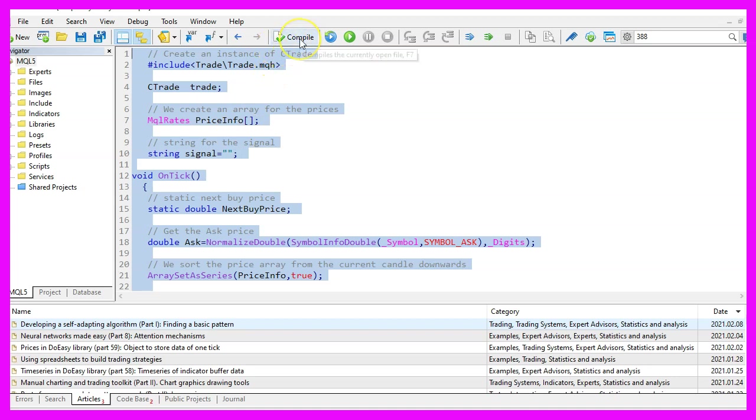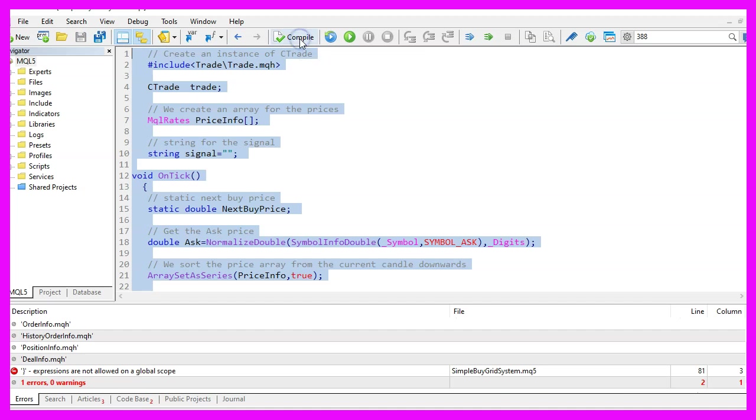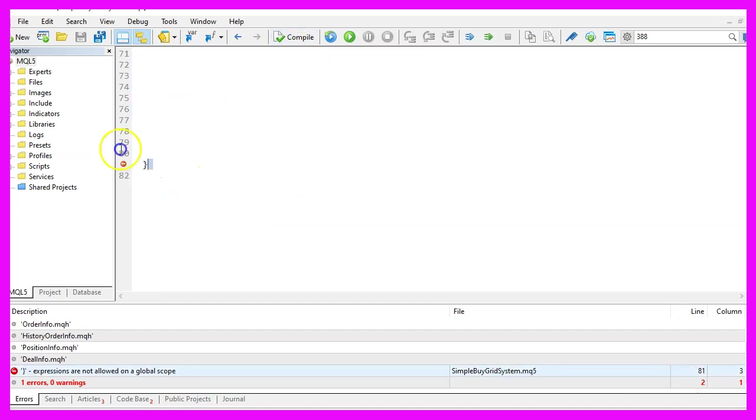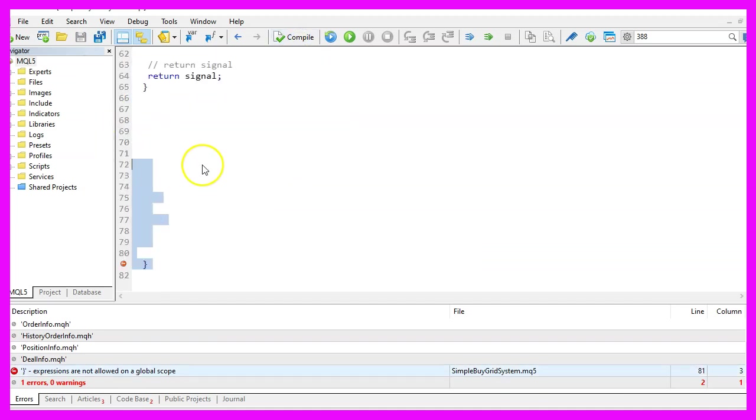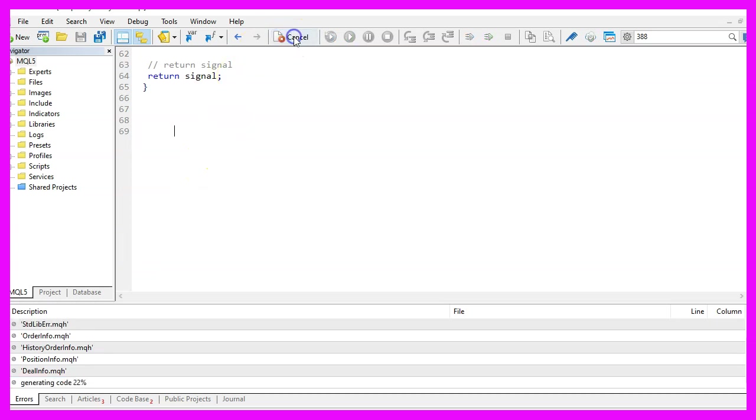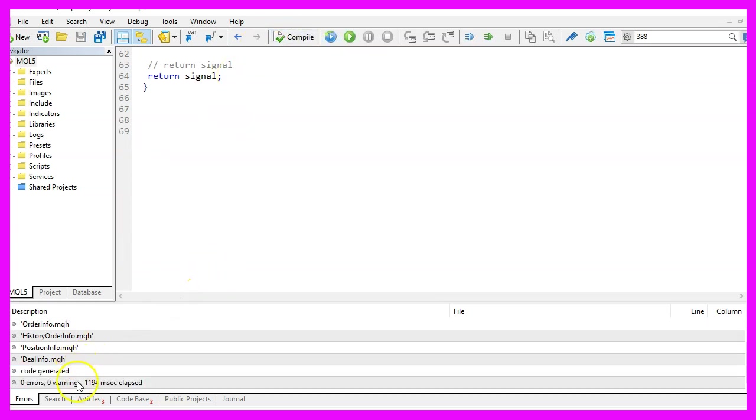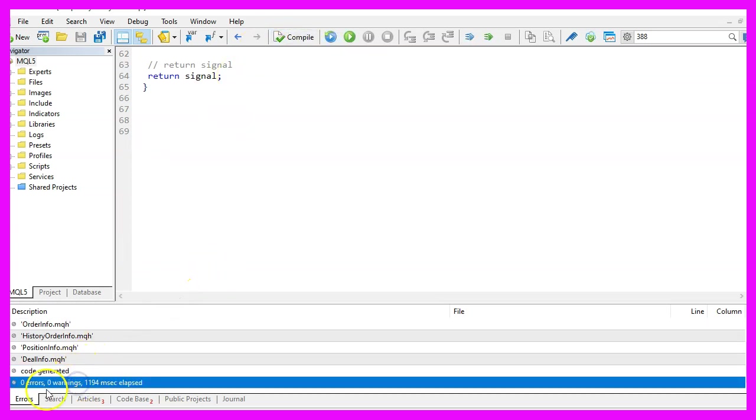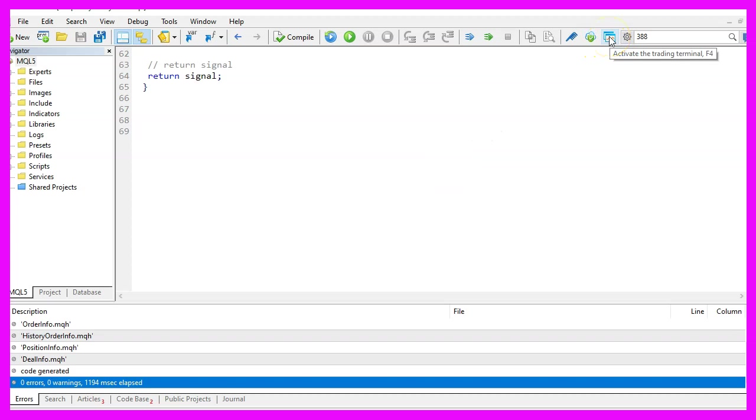For now, please click on the compile button or press F7 on your keyboard. I have an additional bracket here, so let's remove that, recompile the code. And this time we have no errors and no warnings. And in that case, you can click on the little icon here or press F4 to go back to MetaTrader.